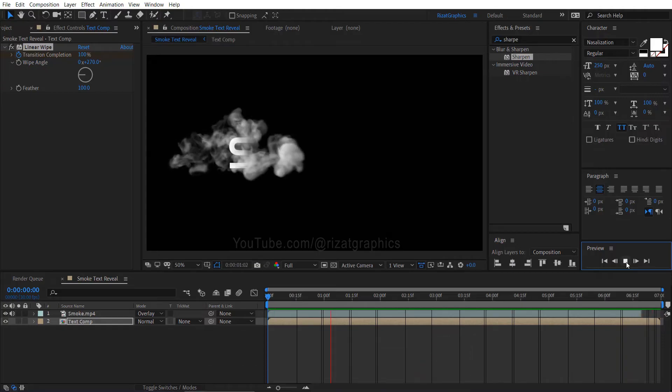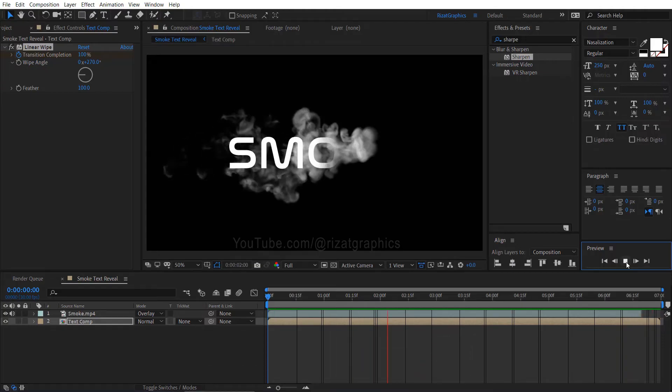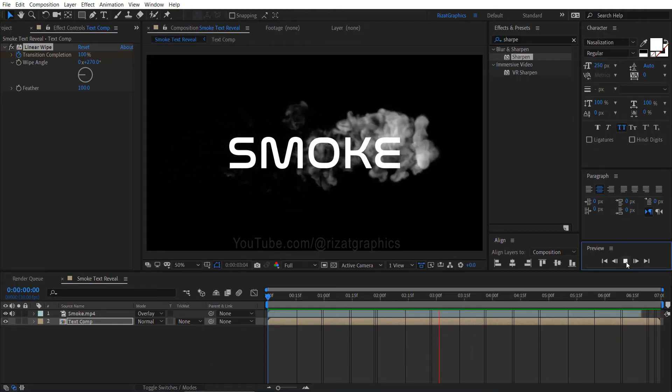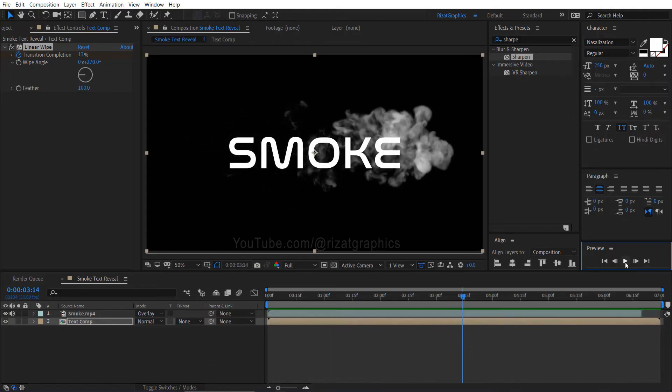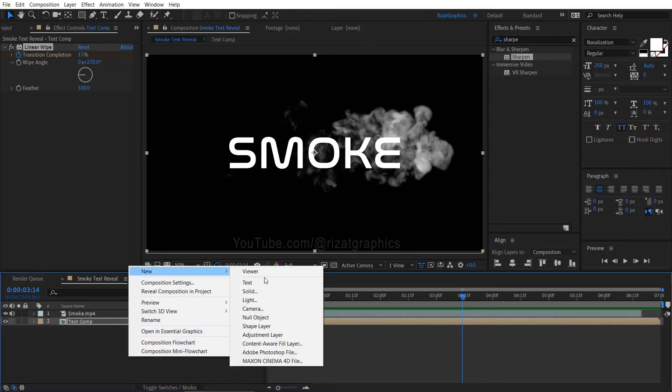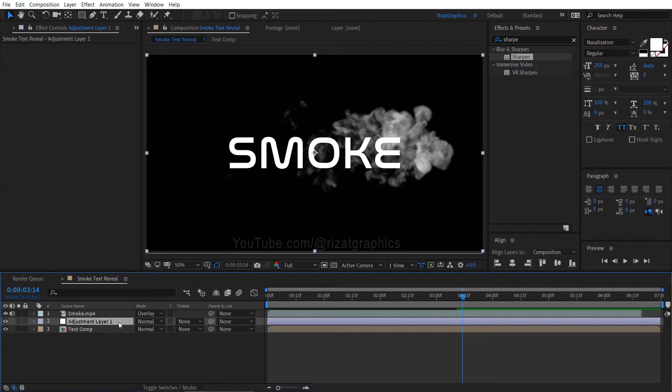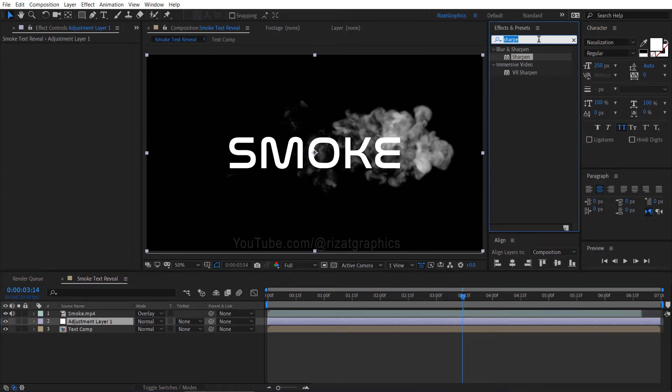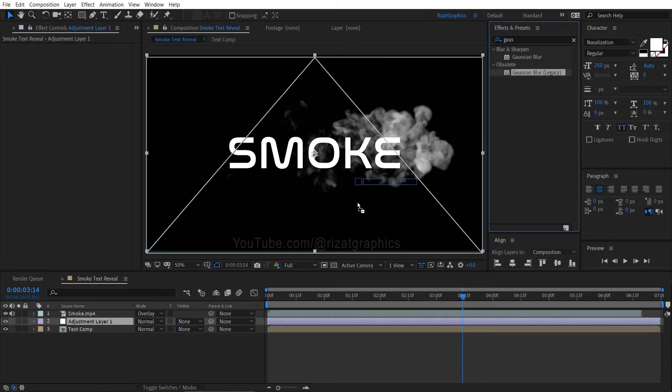Let's make it more realistic and professional. Right click on the empty space and create an adjustment layer. Keep the adjustment layer selected, go to effects and presets, search and apply the wave-warp effect on it.